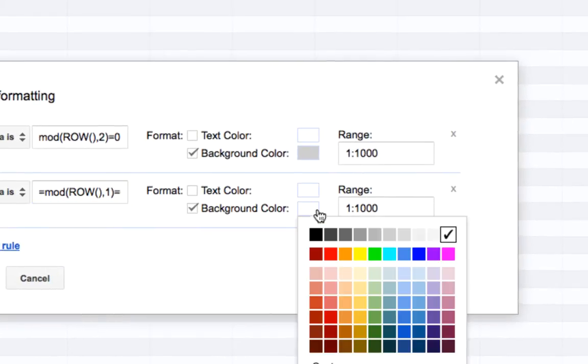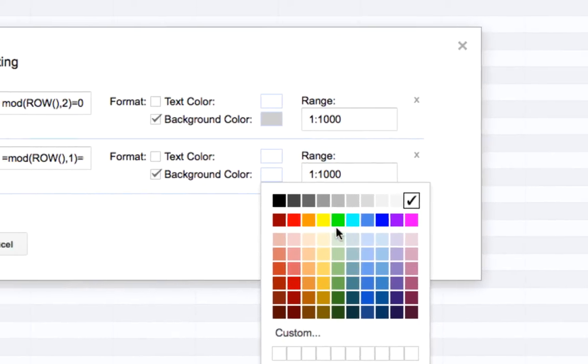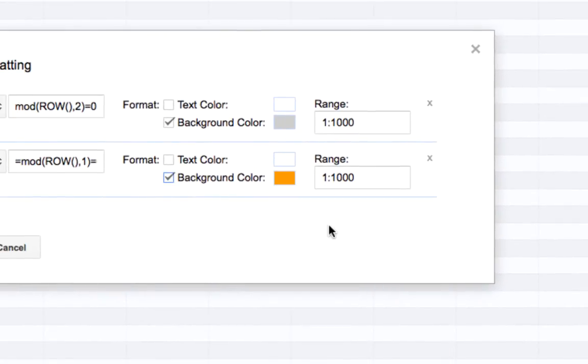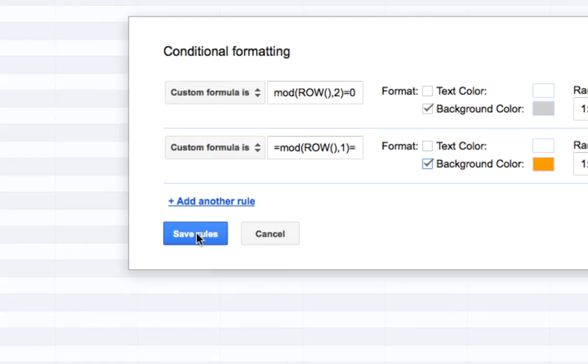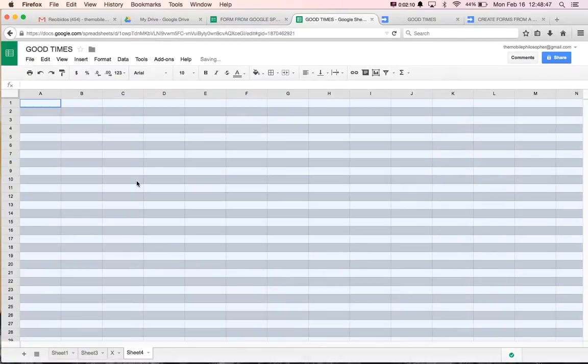And change this color. For example, if you want, you can change this to an orange. Even though it's going to look really bad, but that's okay. We'll press Save Rules on that guy.